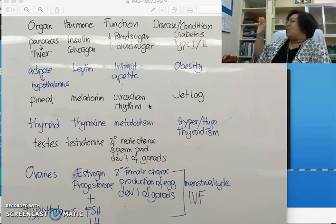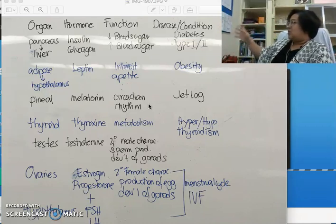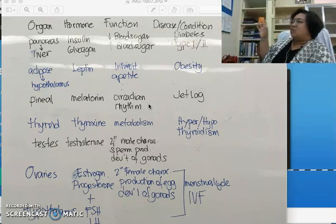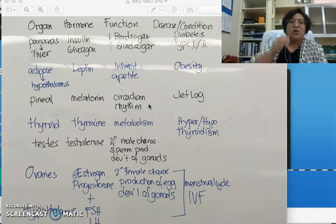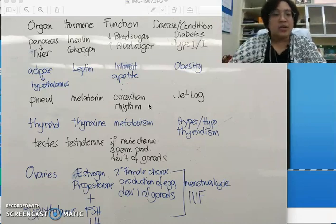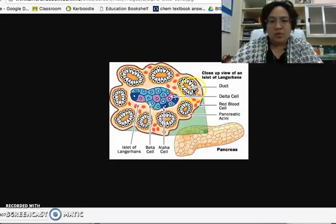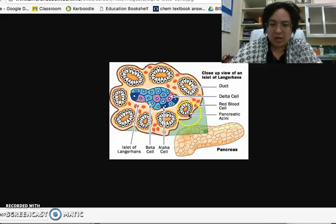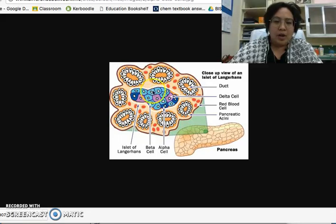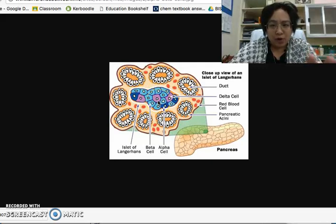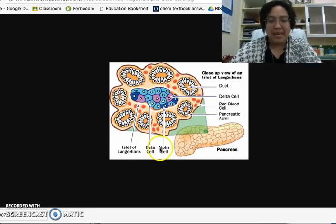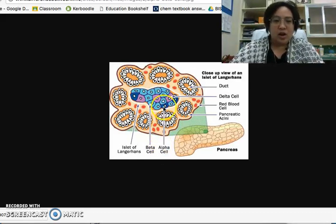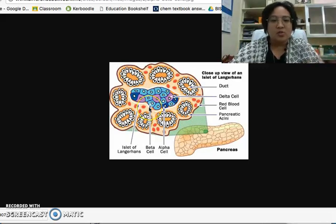For the pancreas, it produces two hormones: insulin and glucagon. You need to review the structure of the pancreas, what cells release each hormone, and how these hormones regulate blood sugar levels. In the cross-section of the pancreas, you have a group of cells in the islets of Langerhans. The two types of cells are alpha and beta cells. Alpha cells secrete glucagon, and beta cells secrete insulin.